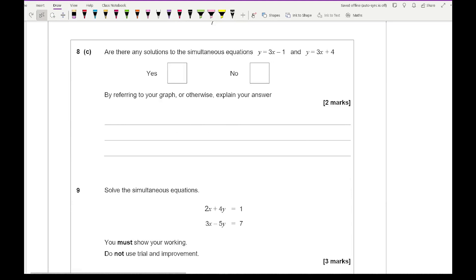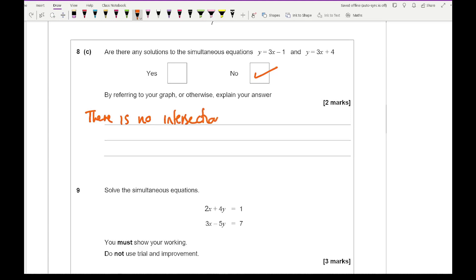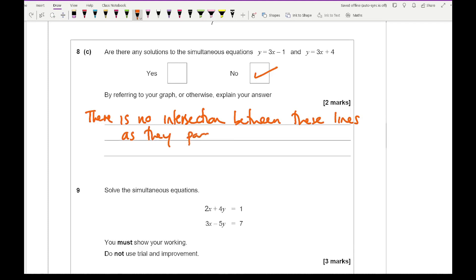Question 8c asks: are there solutions to the simultaneous equations y equals 3x minus 1 and y equals 3x plus 4? By referring to the graph, there are no solutions, and the reason is that there is no intersection point between these two lines as they are parallel. Parallel lines do not meet, and if they don't meet there are no intersection points, which means there are no solutions.